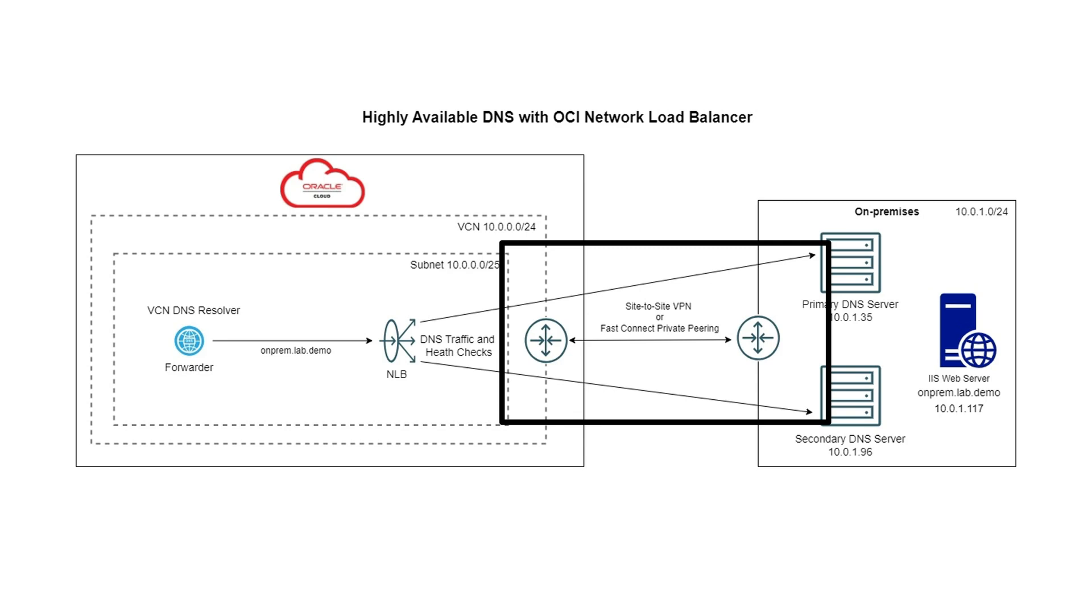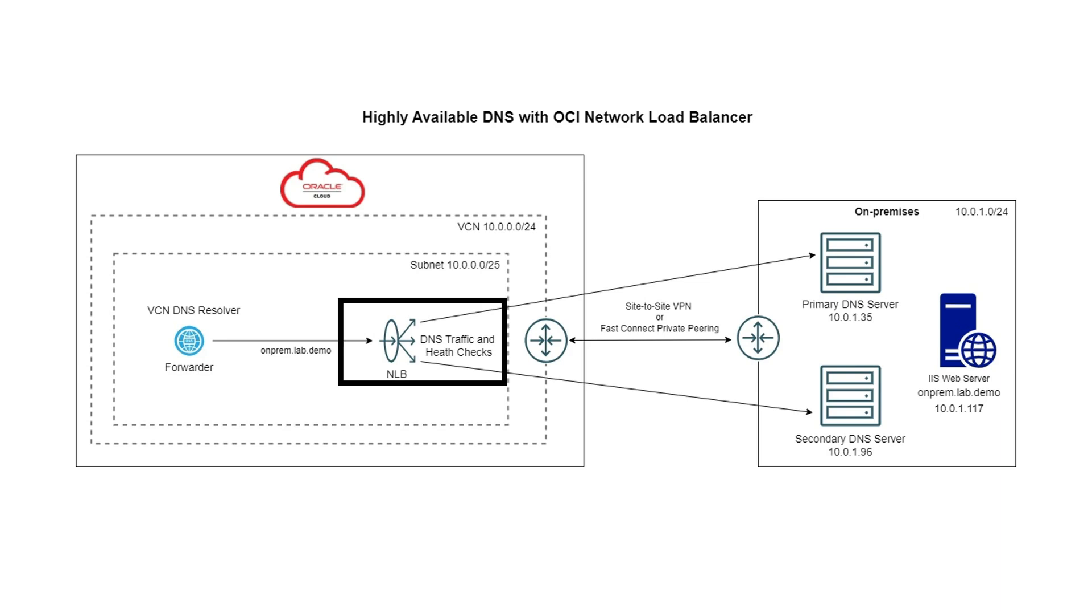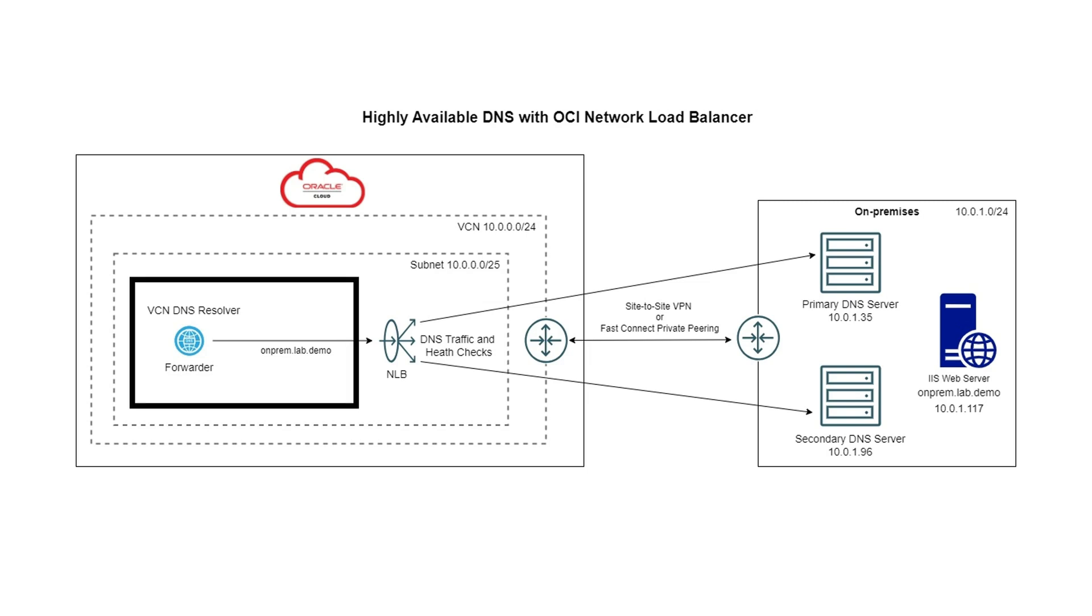In this demo, first we will create a network load balancer, add the private IPs of the on-premises DNS servers as the backend of the network load balancer, and use DNS health check policy to monitor the health of the backend DNS servers.